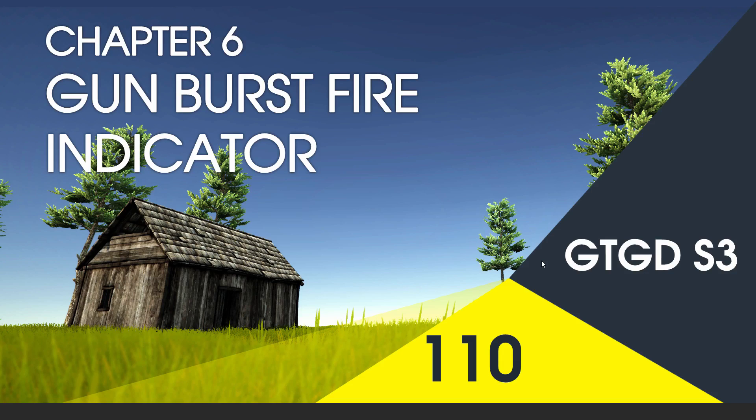Welcome to video 110 in series 3. In this video we'll write the script for toggling the burst fire indicator.